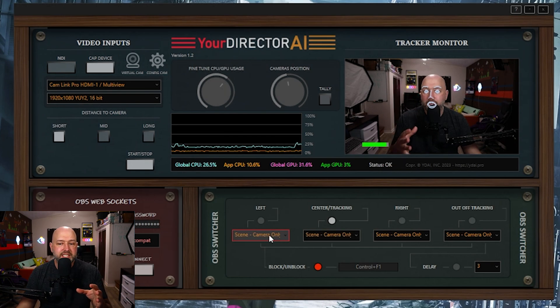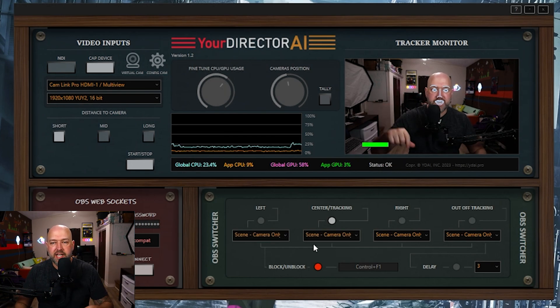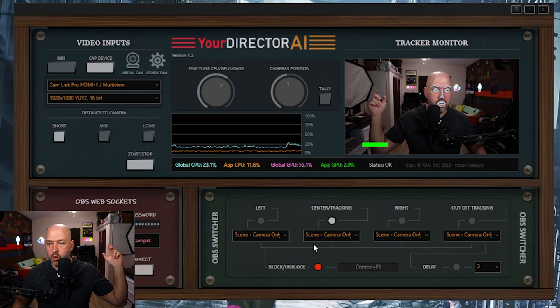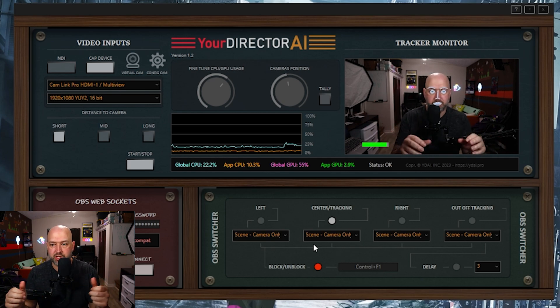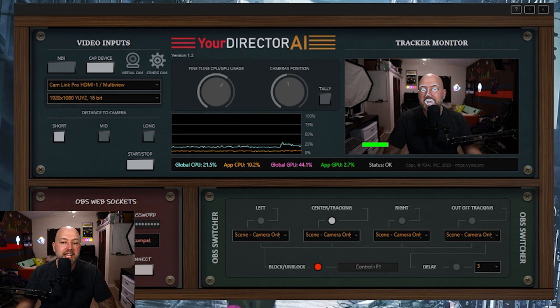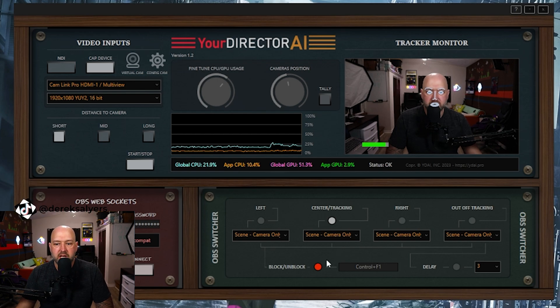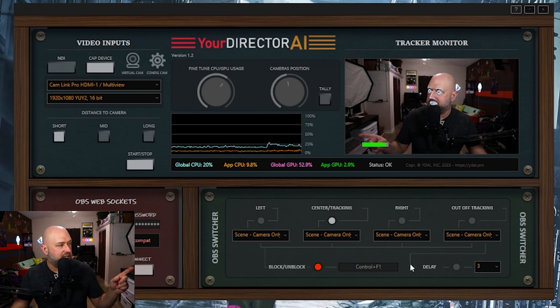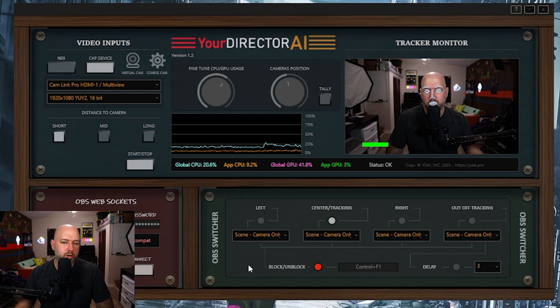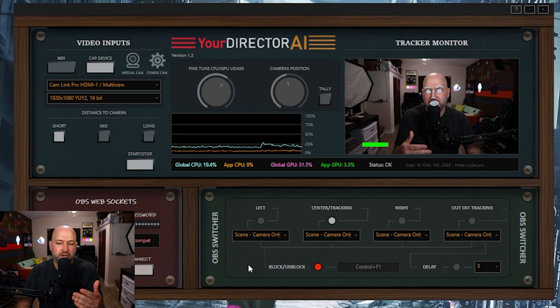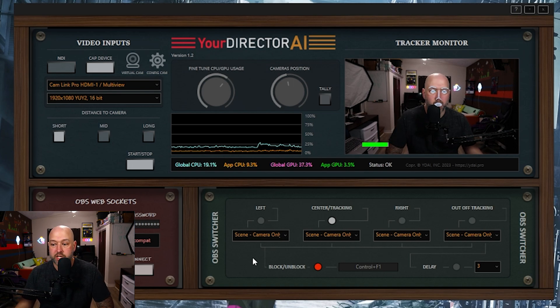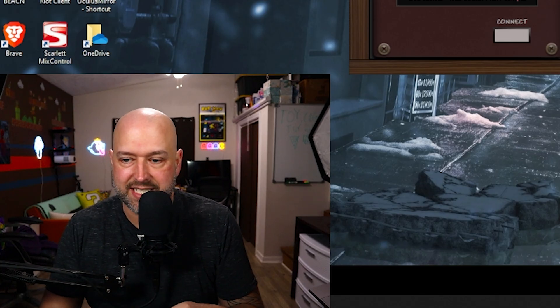I use this mainly in the just-chatting phase of my streams where the camera is full screen in OBS. Depending on whether I'm looking straight ahead, to the left or right, or walking around the room, the program chooses which camera to use. The tracking camera is set up inside Your Director AI, and everything else – all the separate cameras – are set up as separate scenes in OBS. Unfortunately it doesn't work with sources; it has to be full separate scenes.